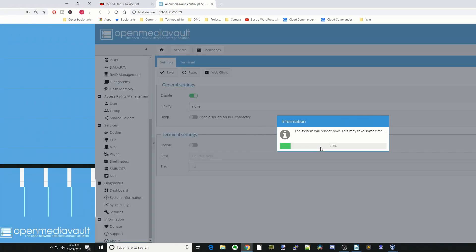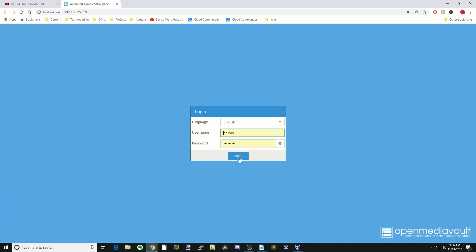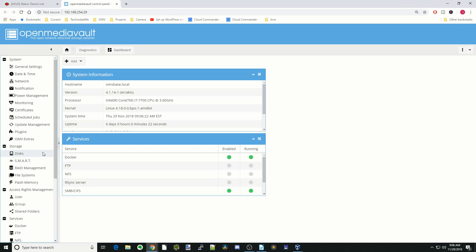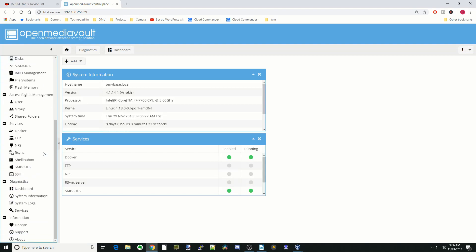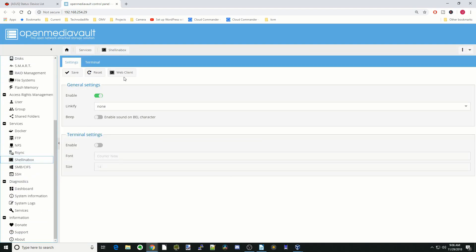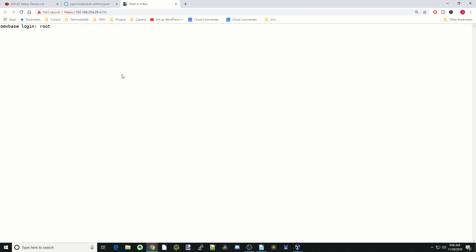Log back in. We're going to go back to Shell in the Box, Web Clients. Log back in as root with your password.